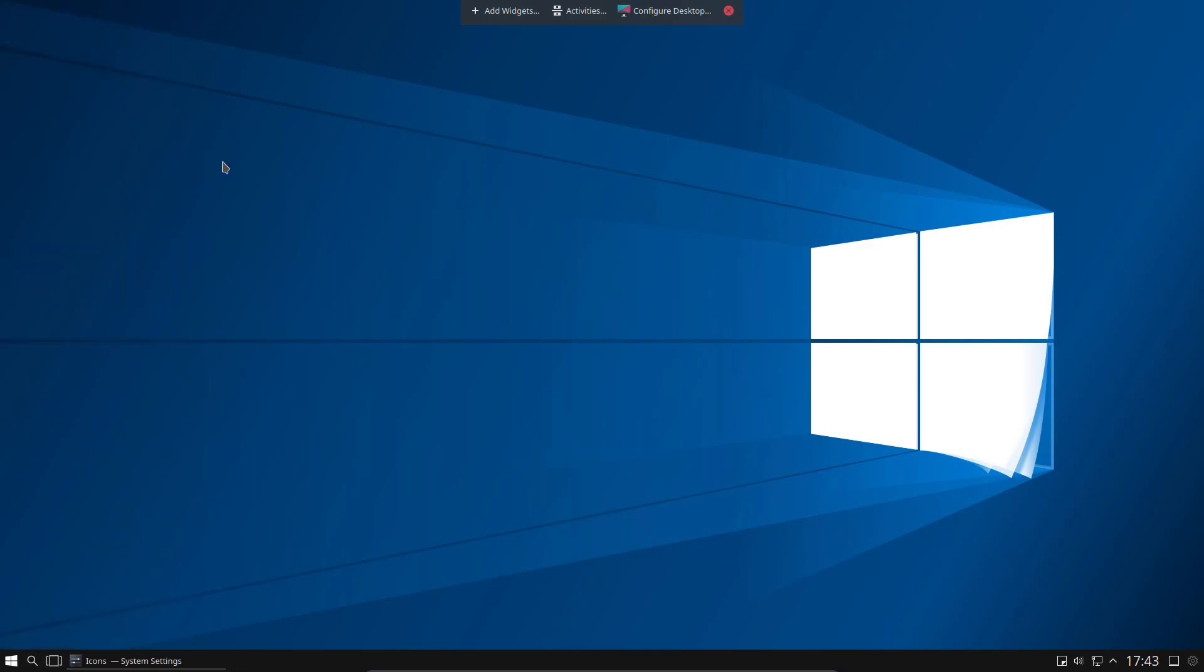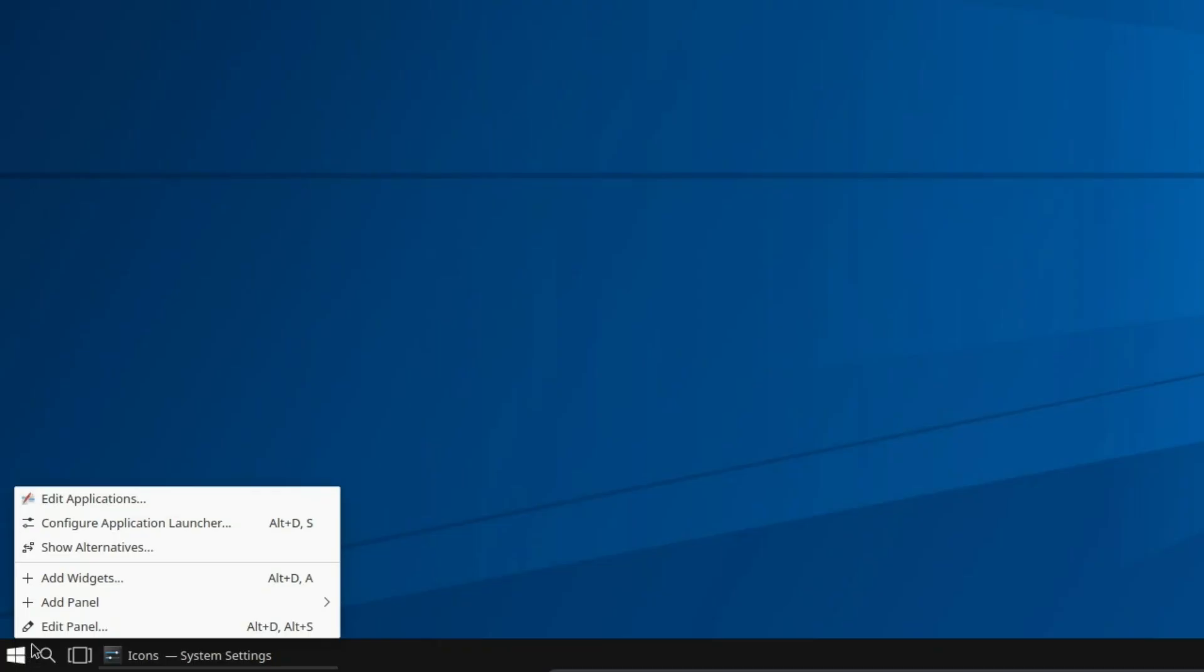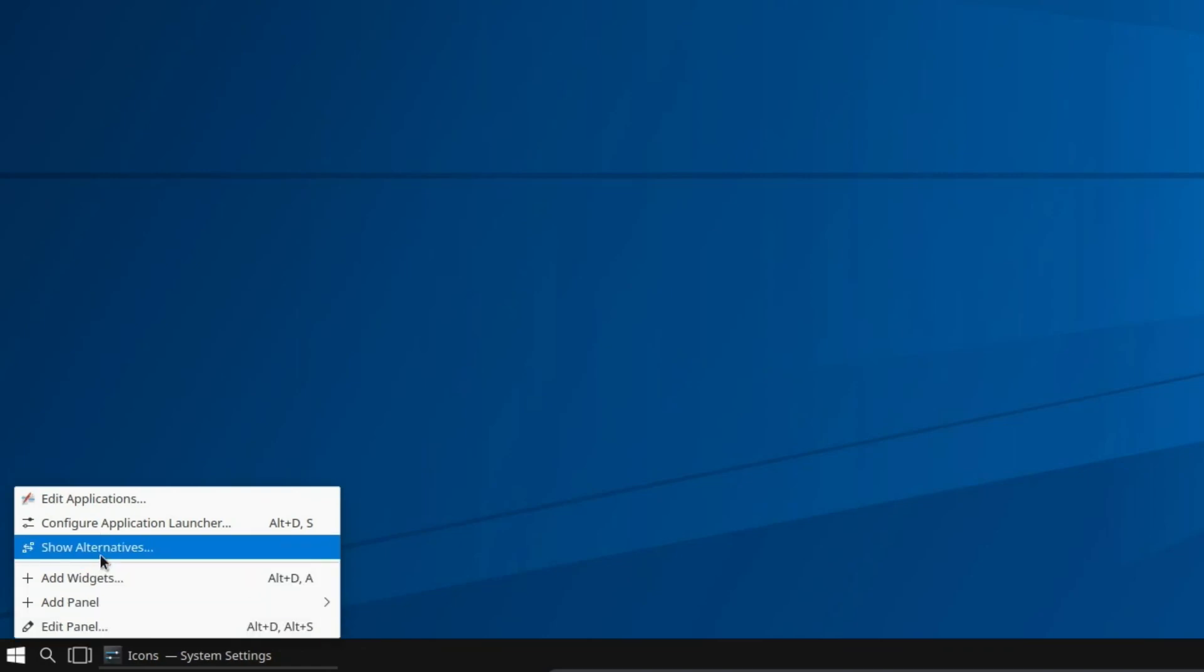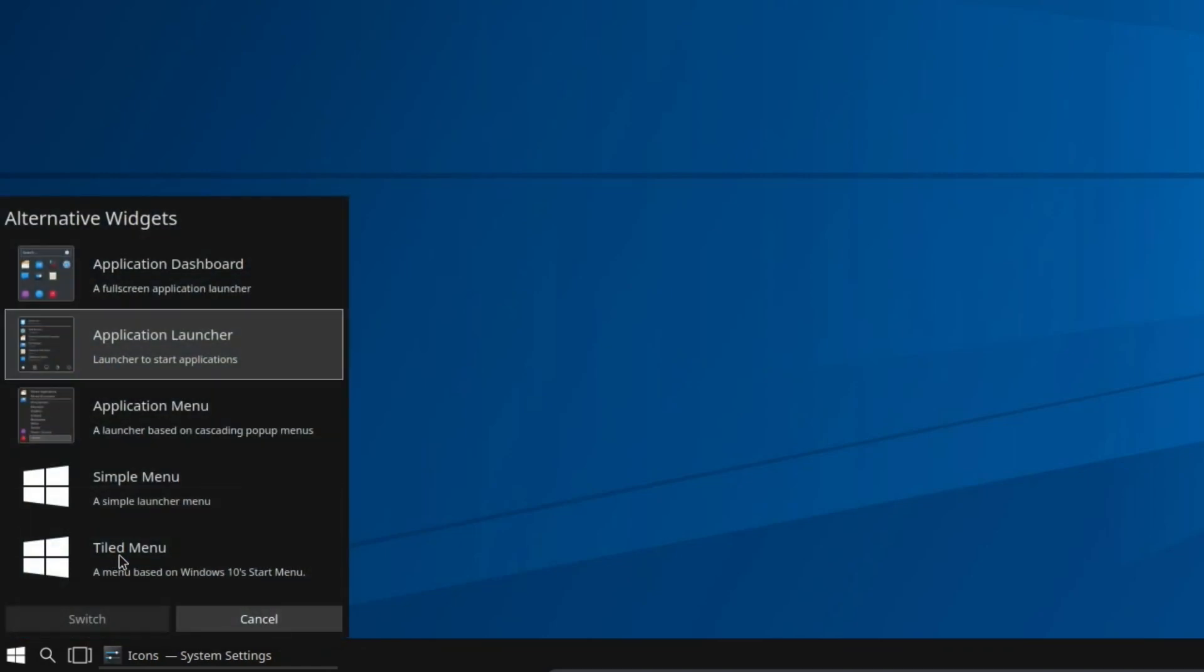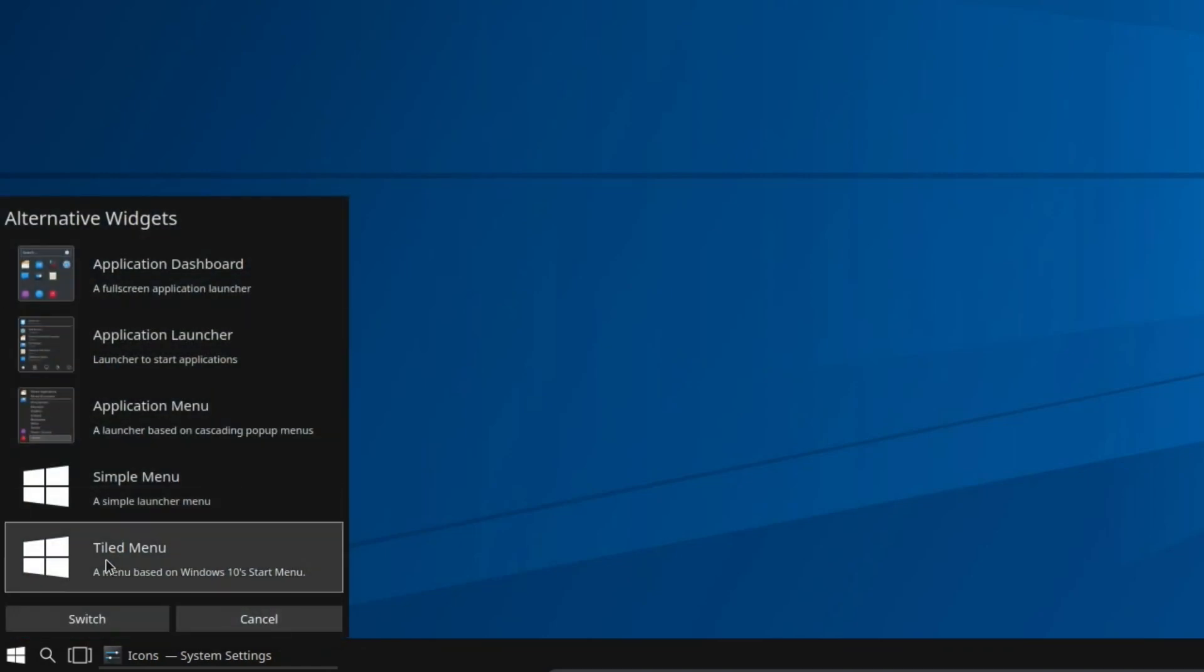So that's as far as I'm going to go with the adding of new widgets. Now right click on the menu on the bottom left hand side and we're going to go for Show Alternatives. Now select the Tiled Menu.